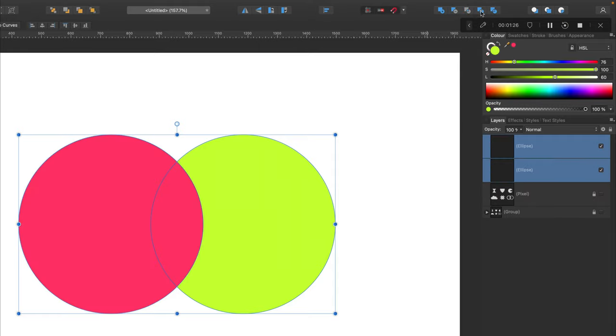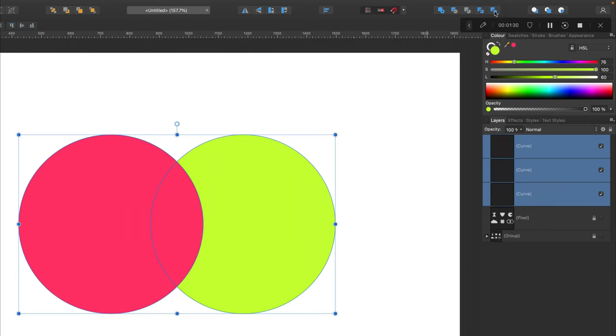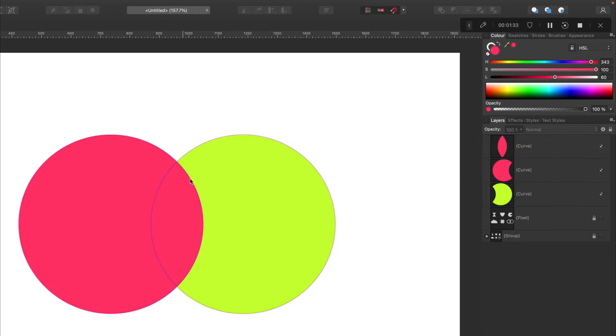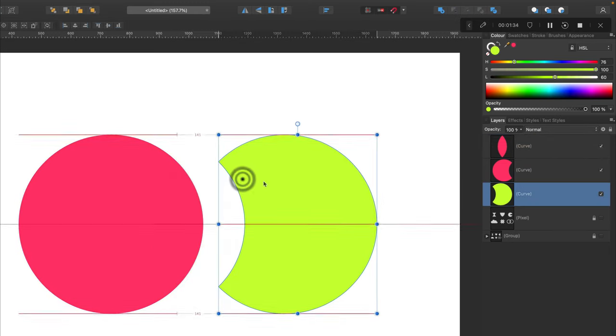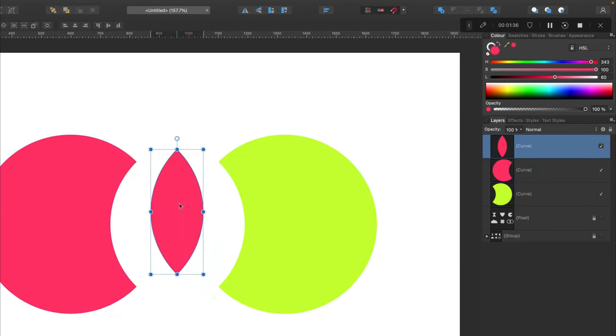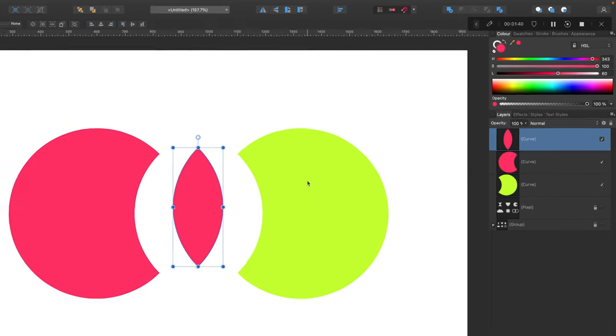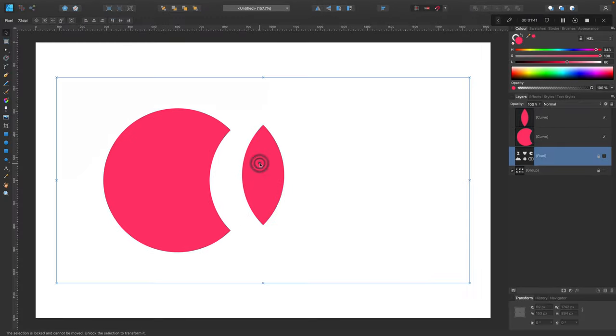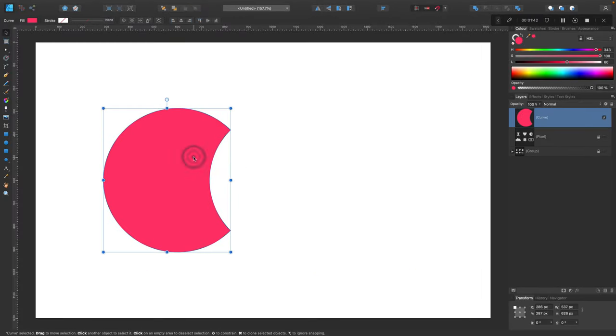There is one more operation left. The last one will divide the whole composition so we'll have separate shapes. Take a look, I can move everything separately now, very handy. So we went through all operations already. It's time to practice, so we will try to create six different shapes.